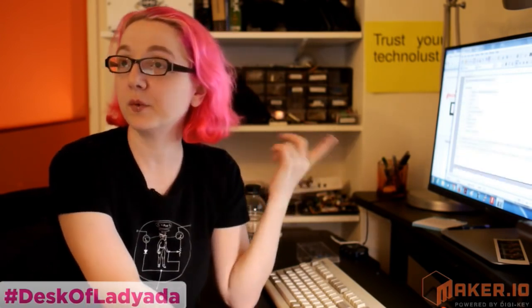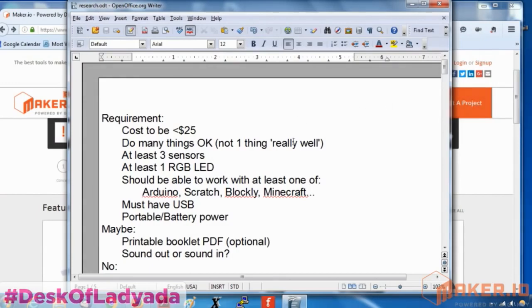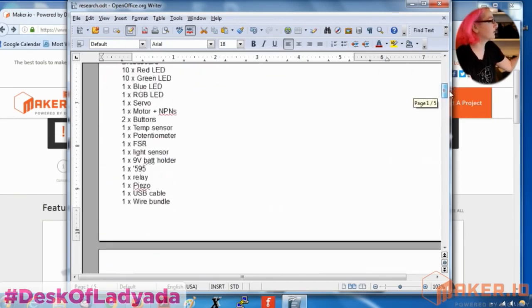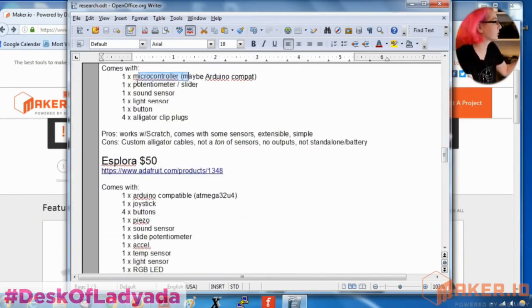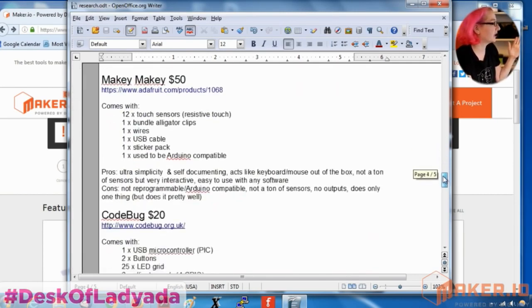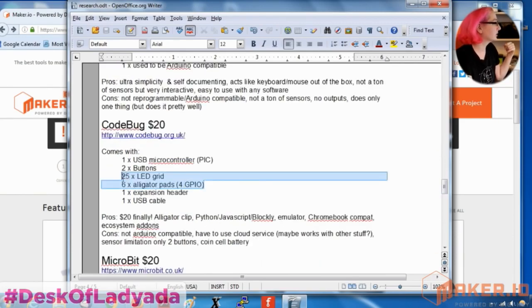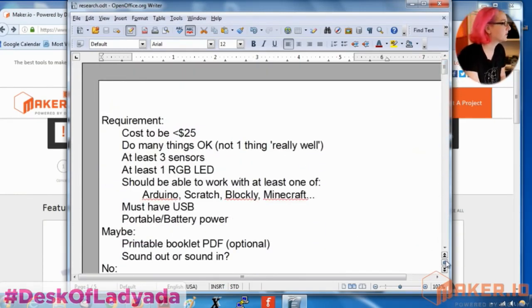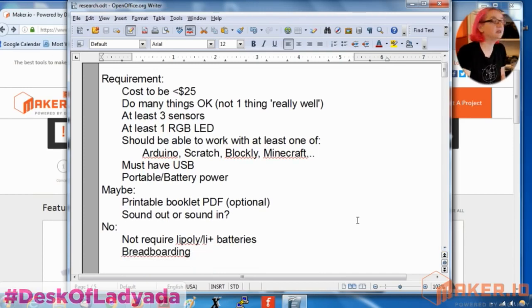Let's go back to the document we made in the last episode and quickly breeze through it. We ended up making a couple requirements as we wrote this out. We basically went through what's out there on the market — some have microcontrollers, potentiometers, sound sensors, light sensors, piezos, slide pots, alligator grids, LEDs and all that good stuff.